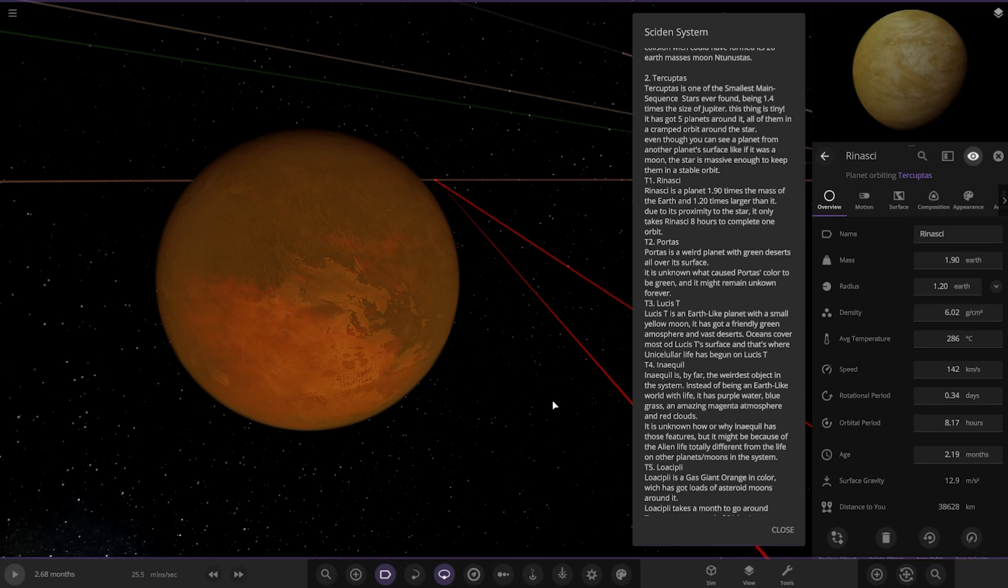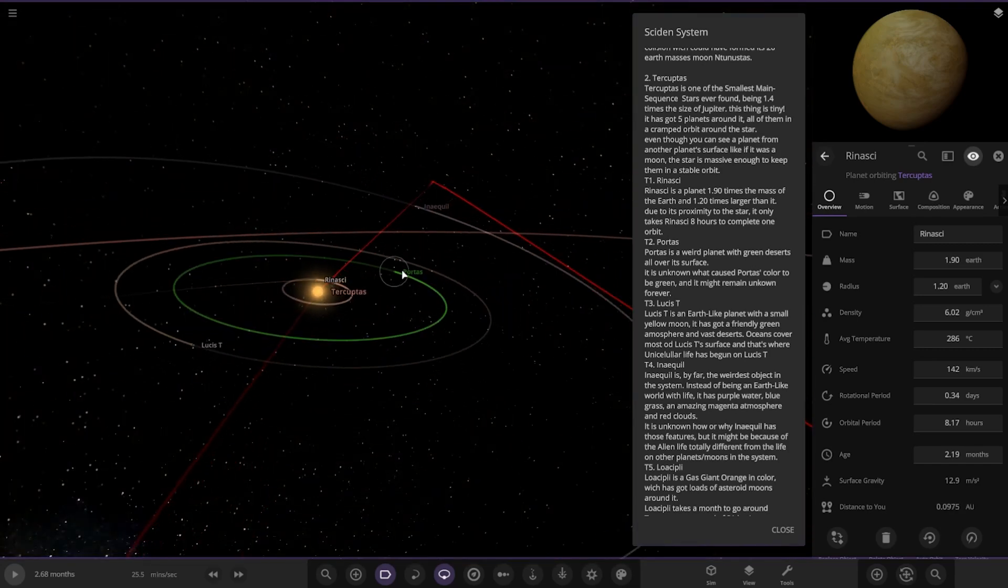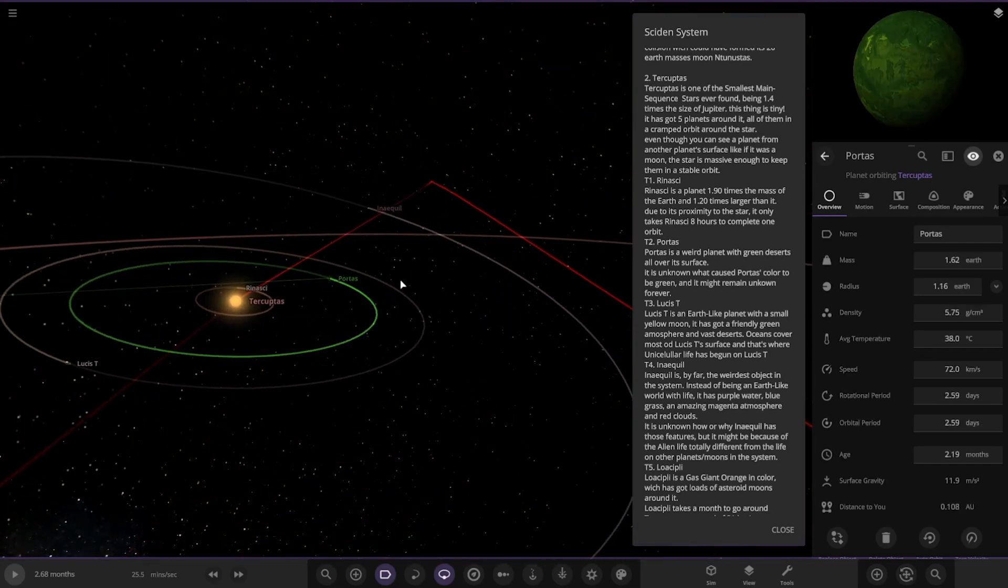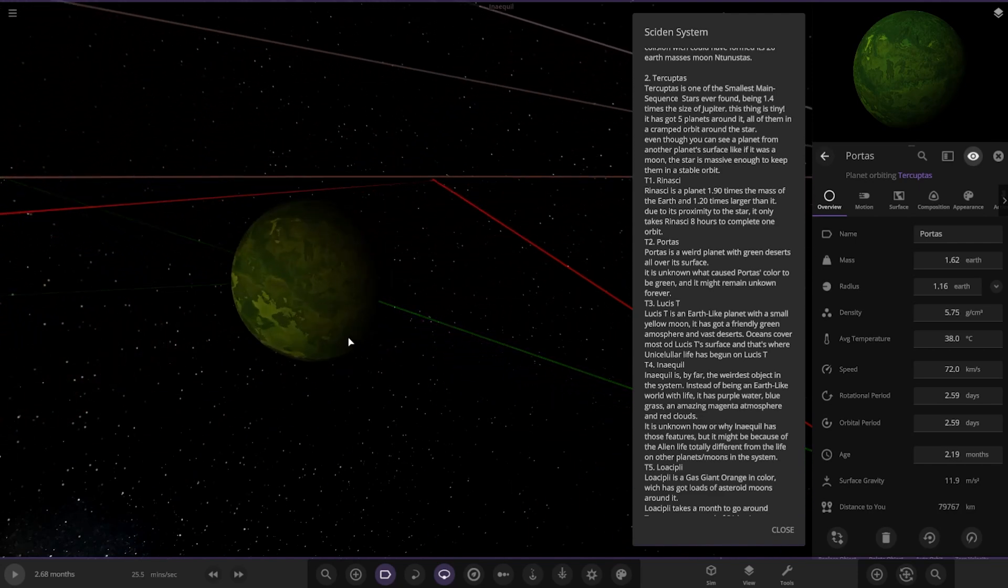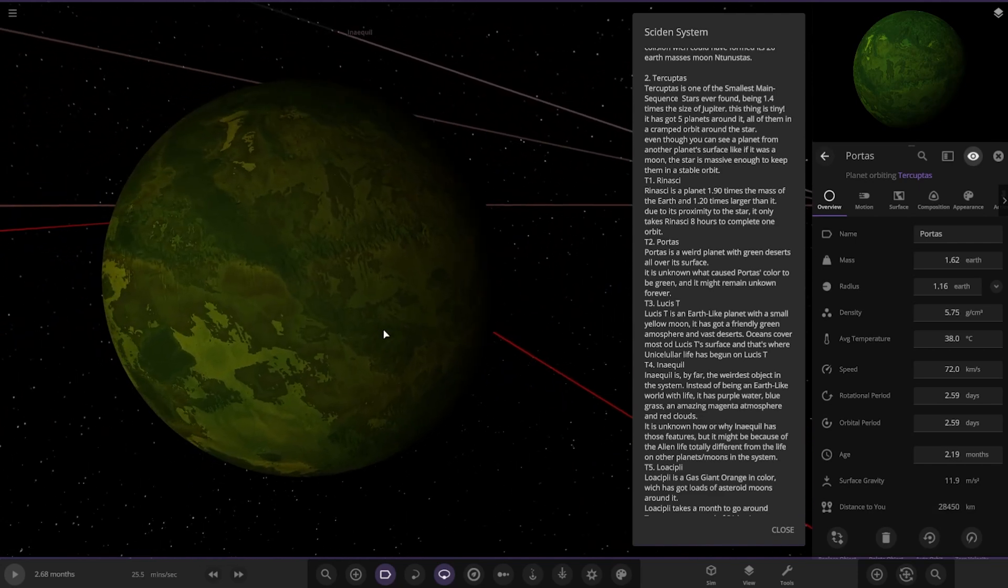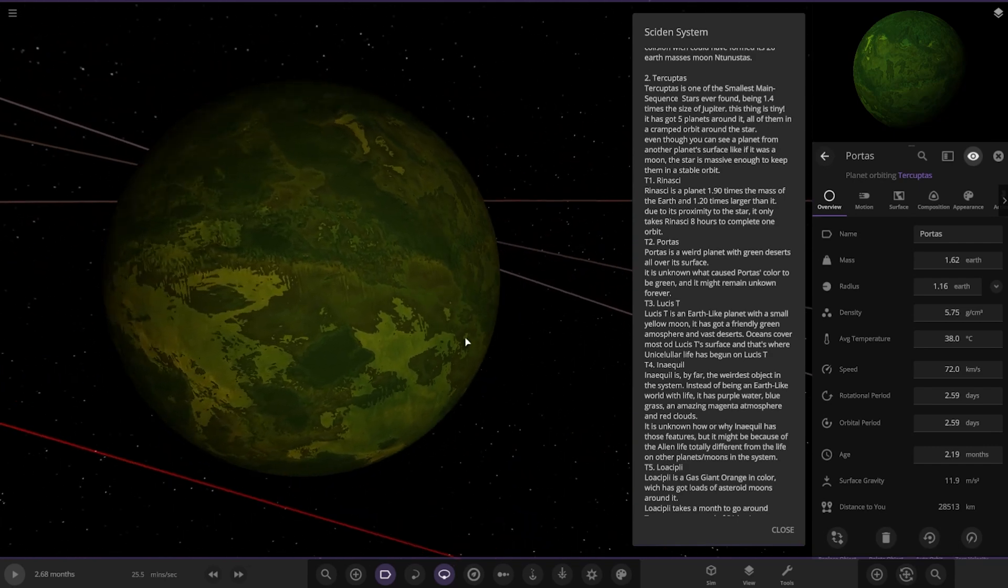Portas is a weird planet with green deserts all over its surface. That's the next planet. Green deserts all over its surface. It is unknown what caused Portas' color to be green. It might remain unknown forever.